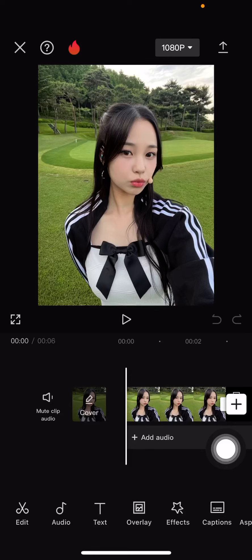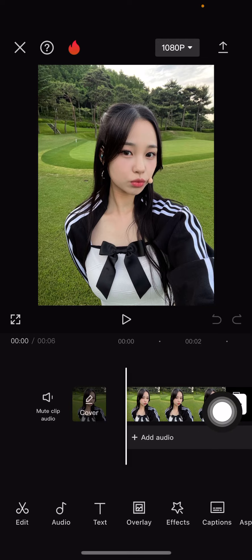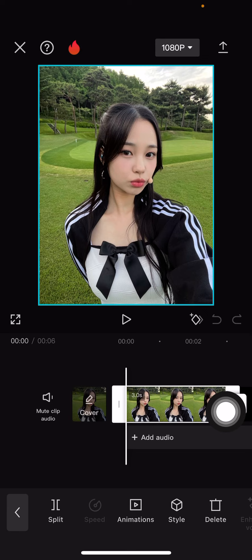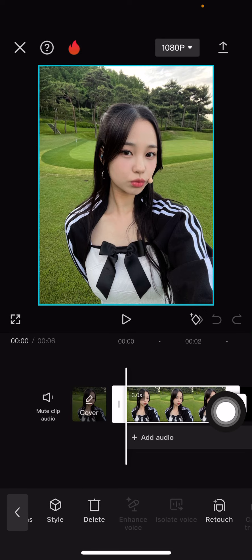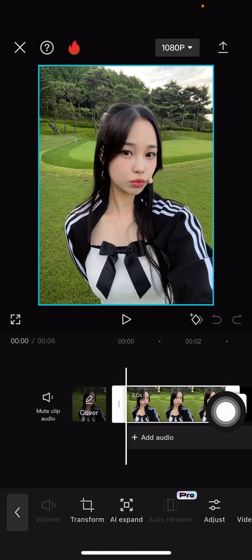Hey guys, welcome back to this channel. In this video I'll be showing you guys how you can create a silhouette on the CapCut mobile version. To do that, select your image here and scroll until you find the duplicate option.